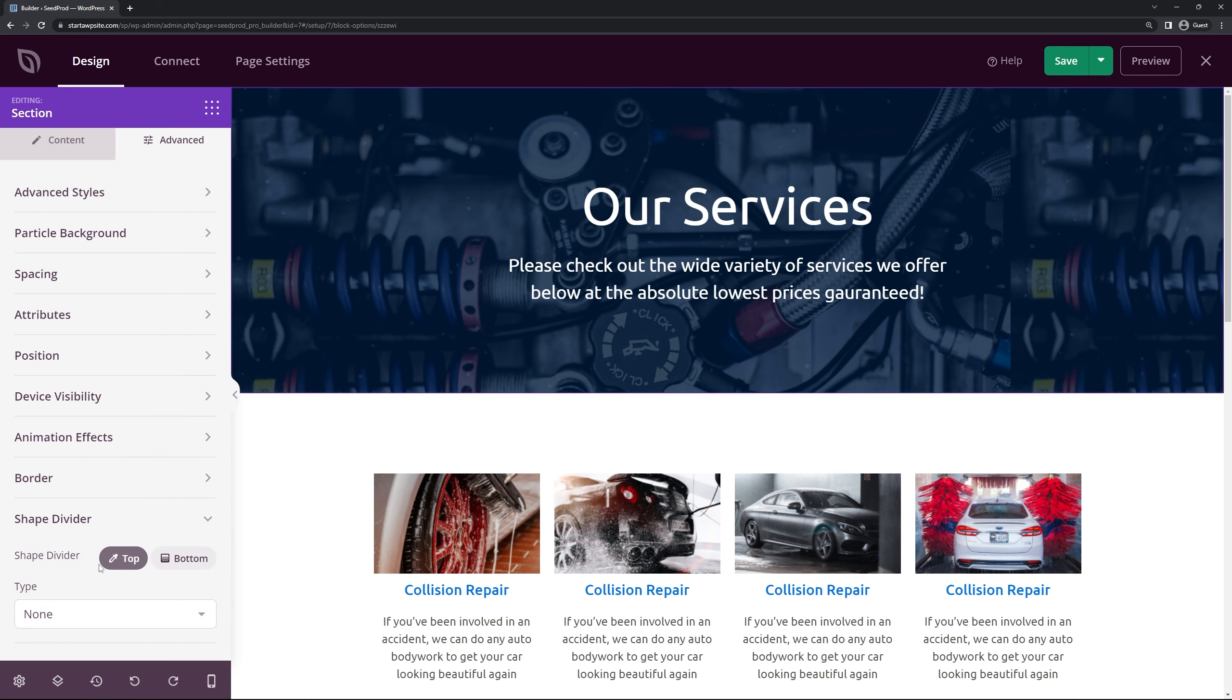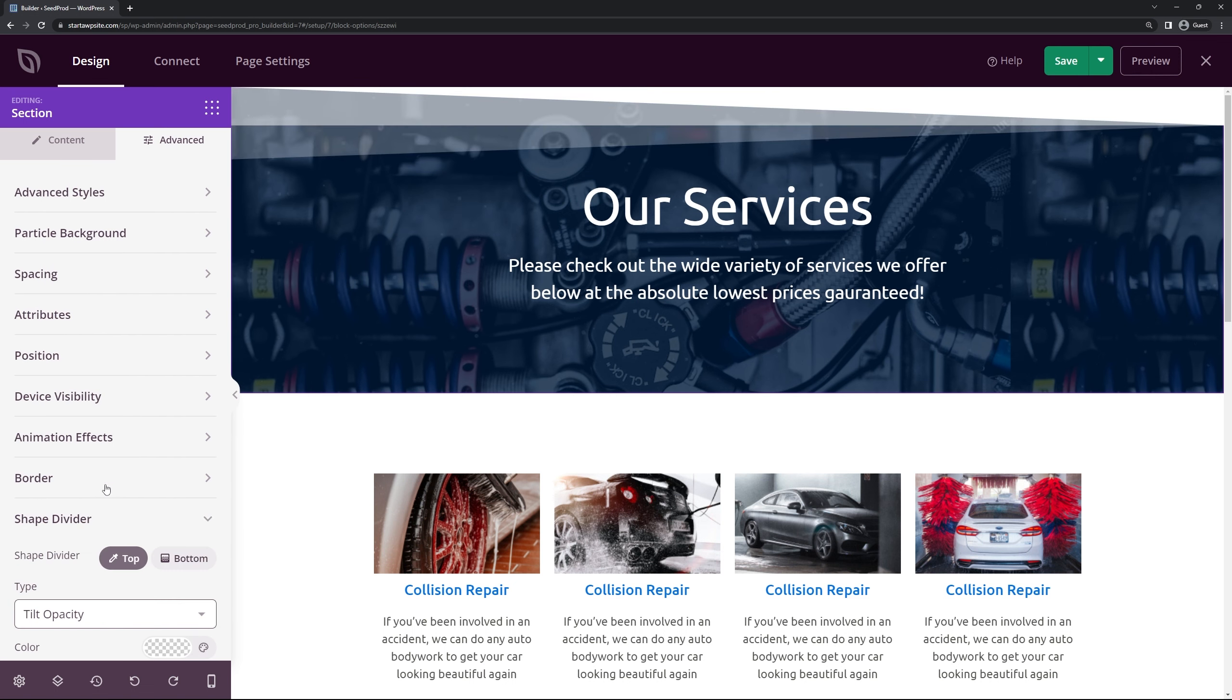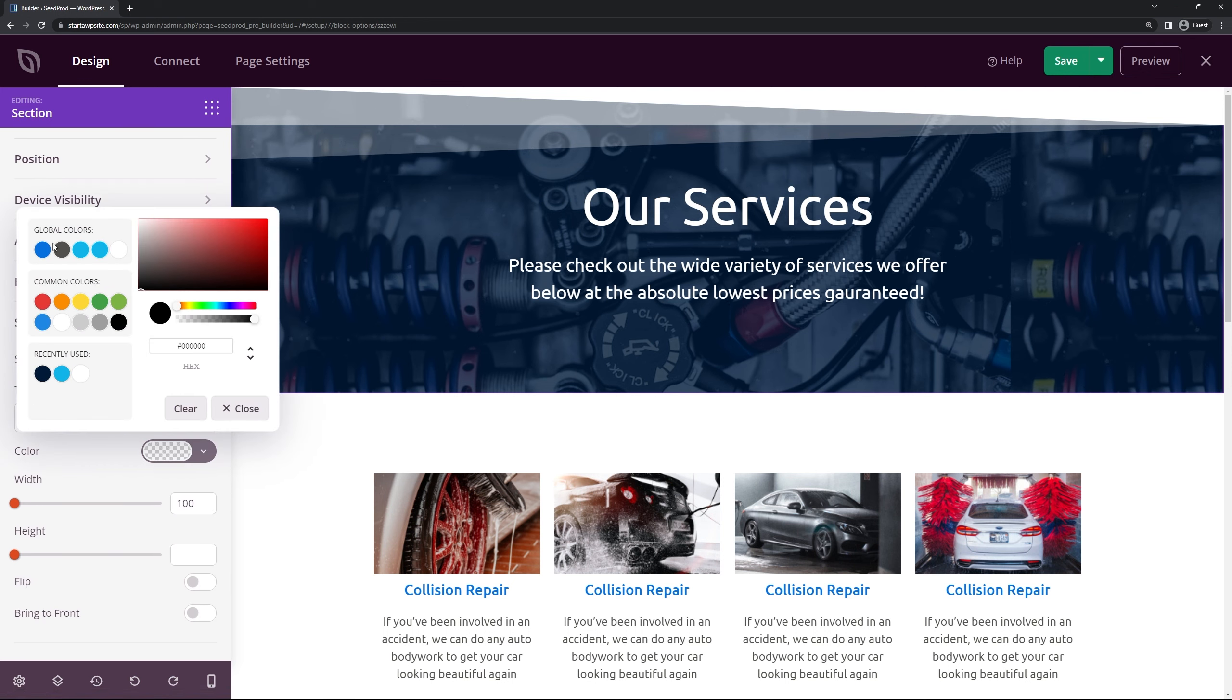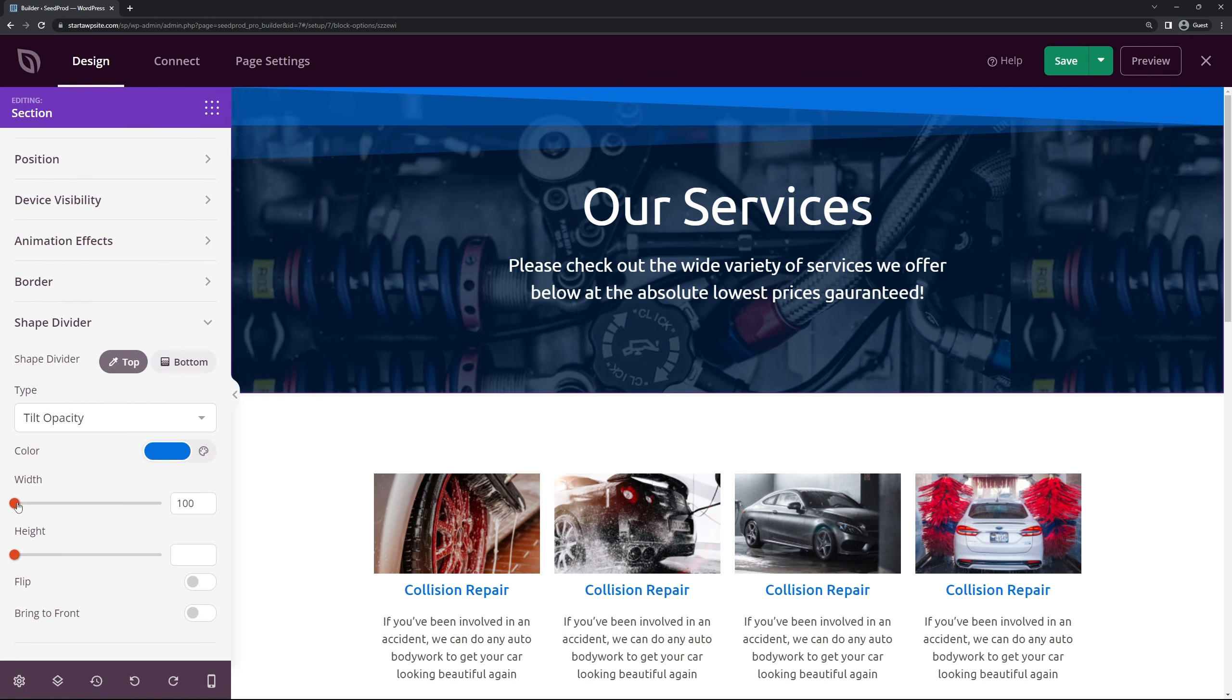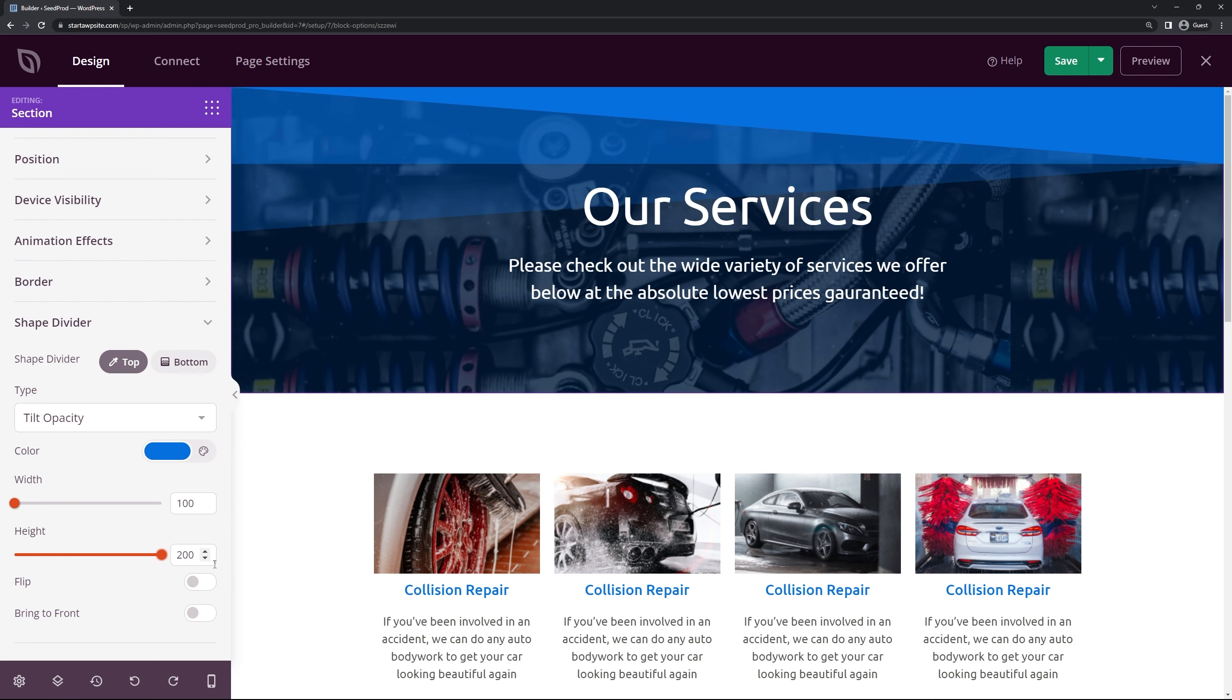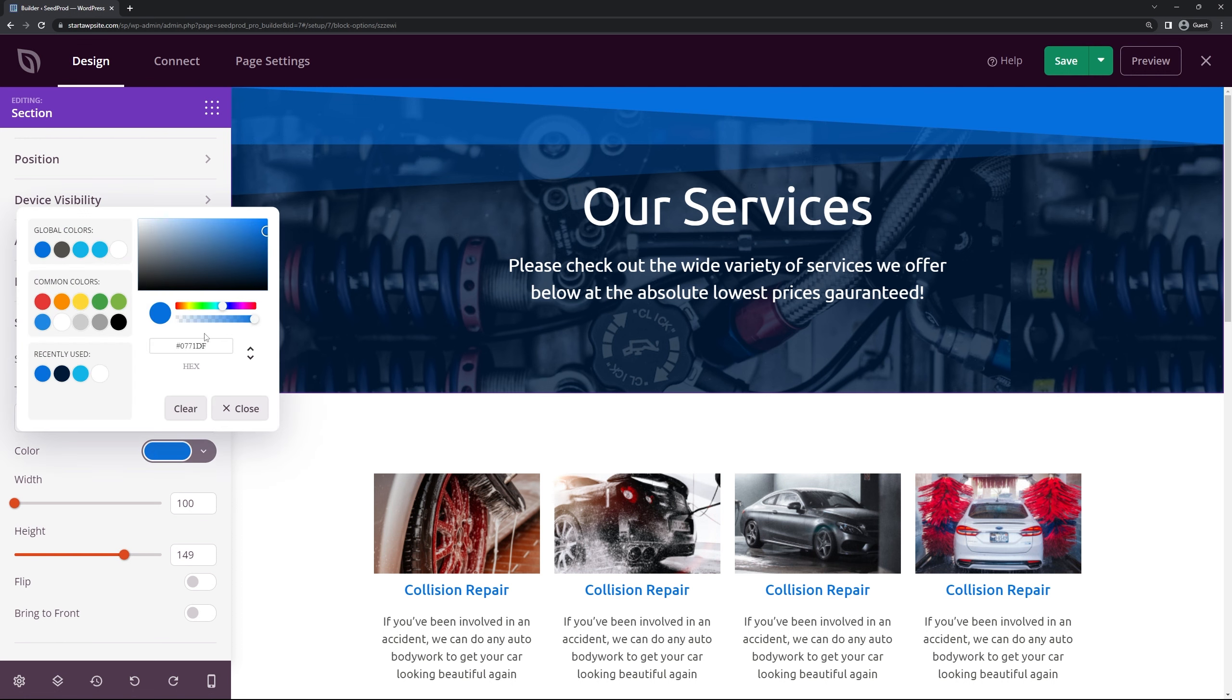Shape dividers are great. You can use those in different situations. For example here's a tilt opacity. You'll add this to the top of the page. Here you can change the color. So again we can do the blue. You can change the width if you wish. The height of it. If you want to flip it or bring it to the front.